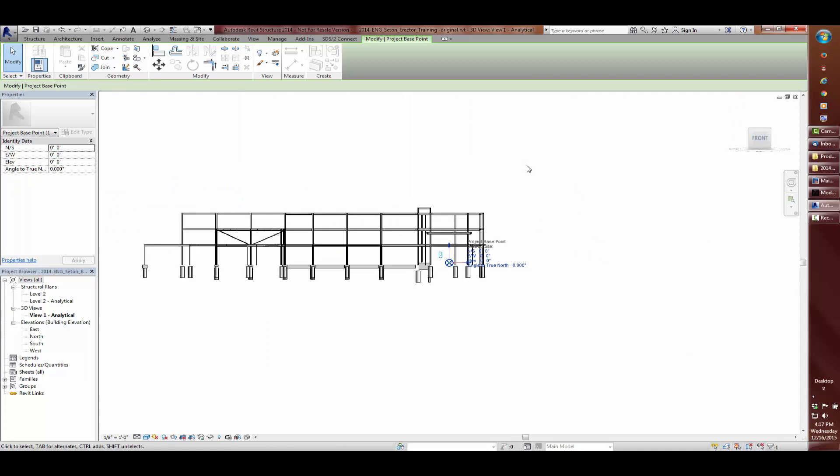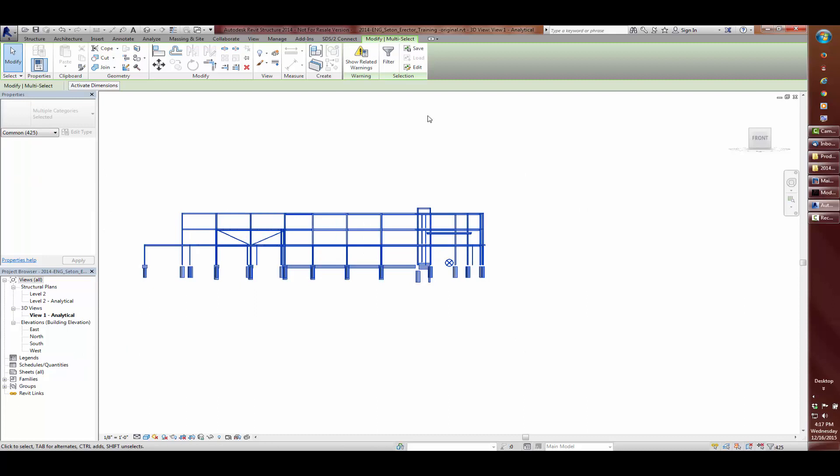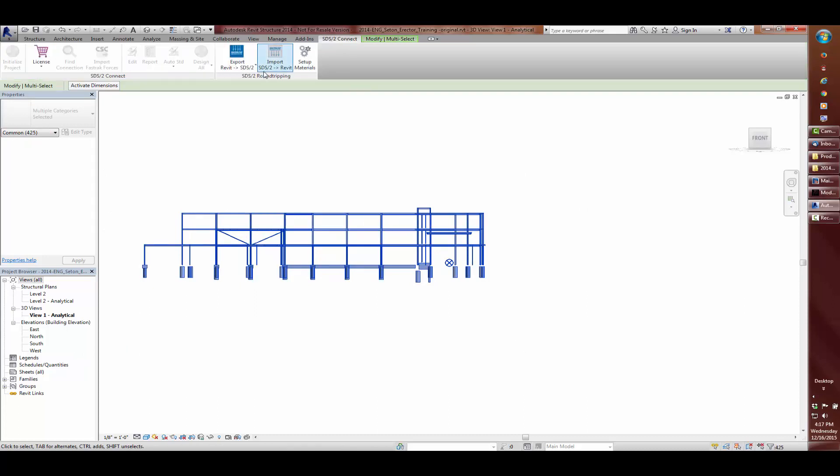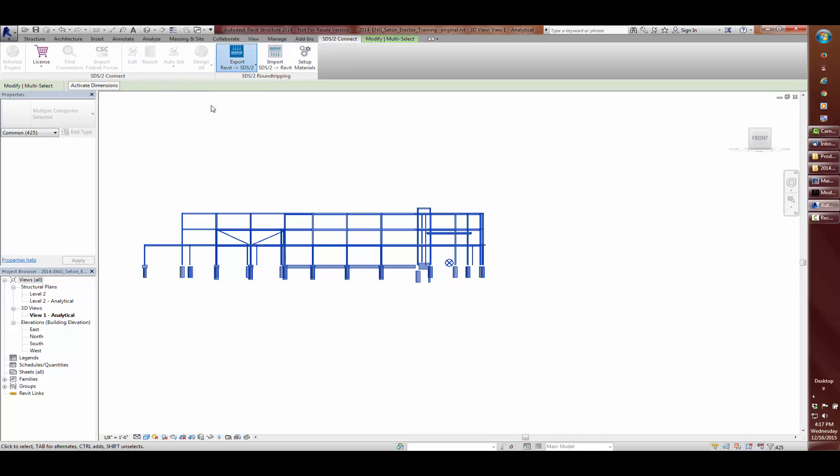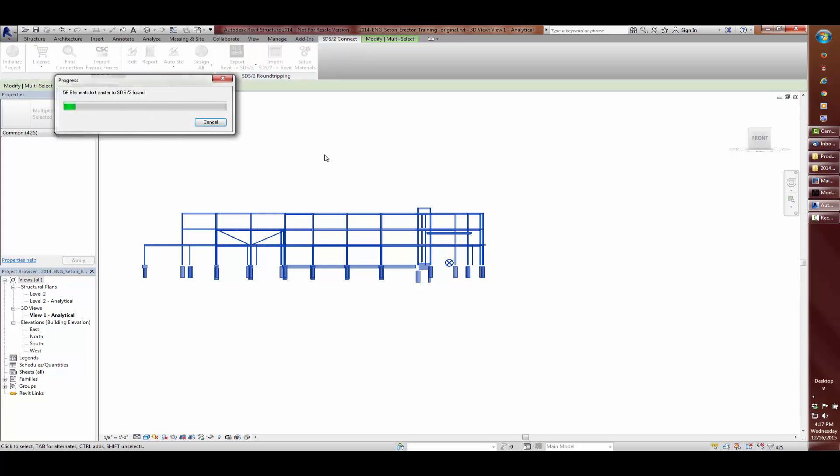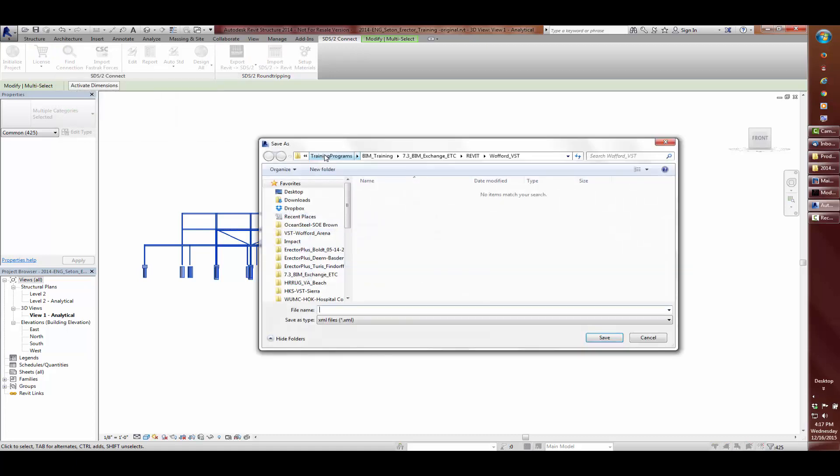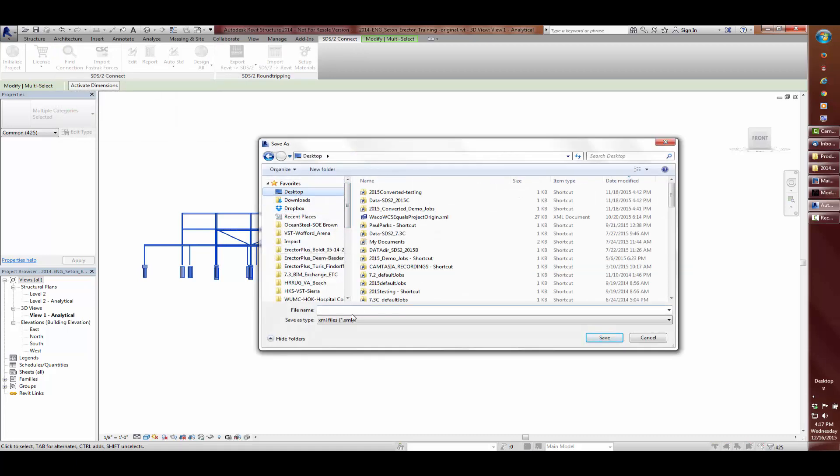I am now going to export some selected members, leaving all the points at the same locations. I will name this file 2014 with project base point zero.